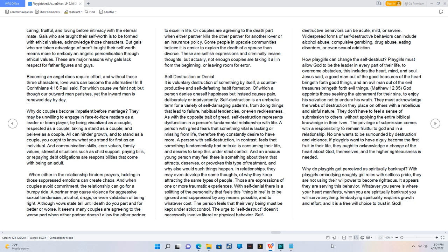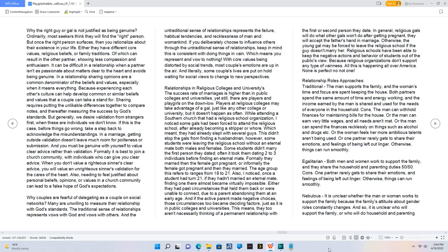Why do playgirls get perceived as spiritually bankrupt? With playgirls embodying naughty girl roles with selfless pride, they are not using their willpower to become righteous. It appears they are serving this behavior. Whatever you serve is where your heart manifests, when you are spiritually bankrupt you will serve anything. Embodying spirituality requires growth and effort, and it is a free will choice to trust in God.